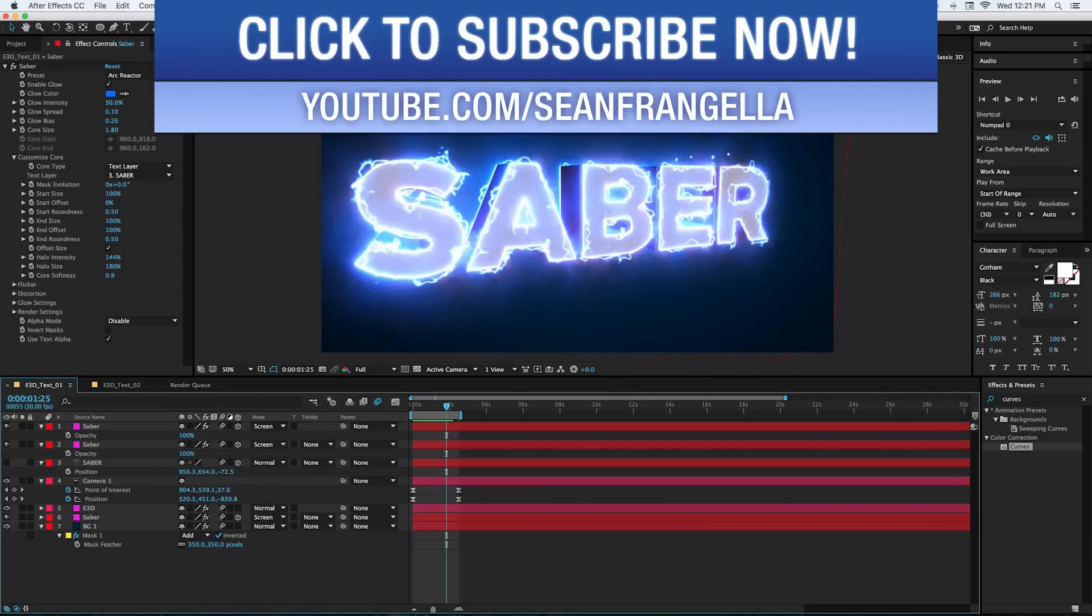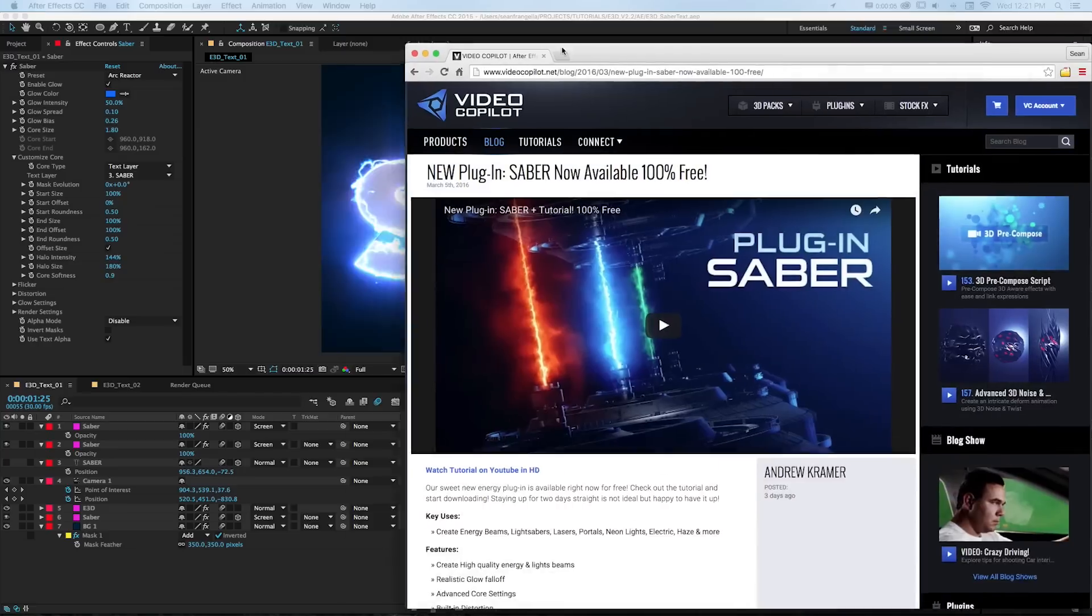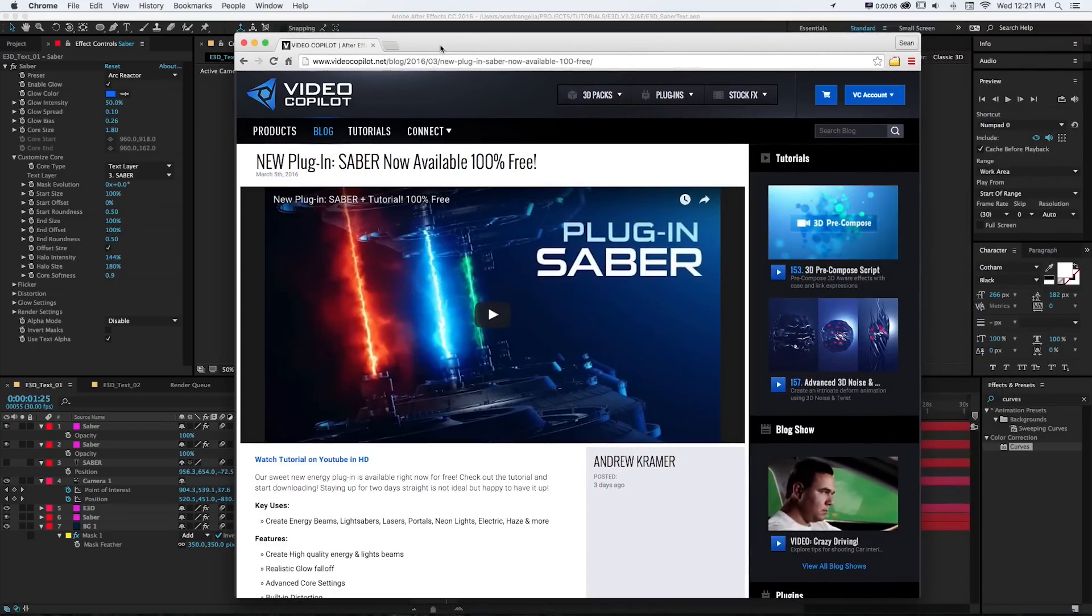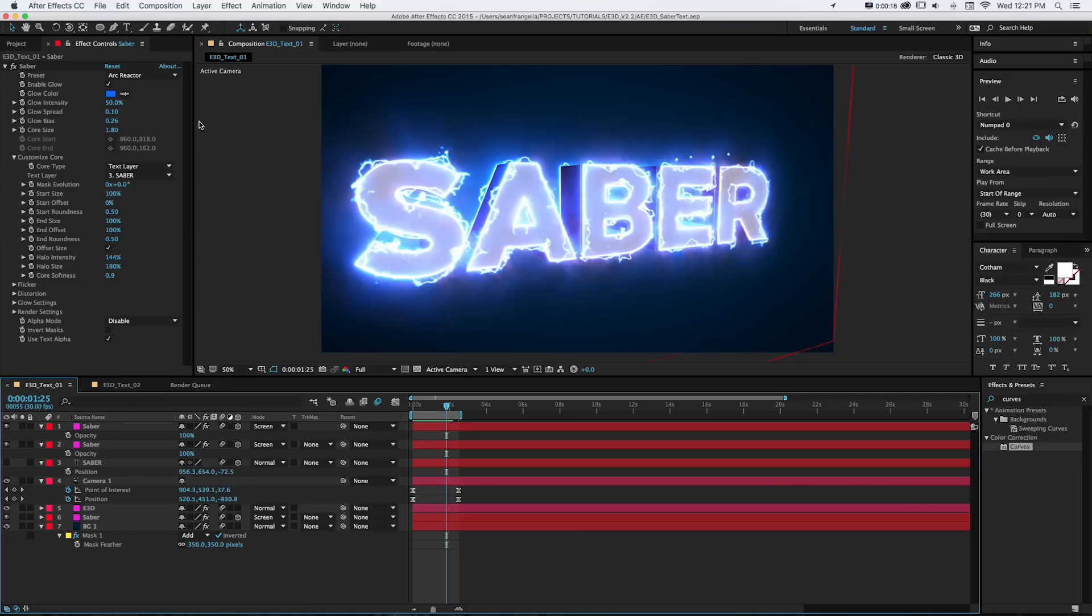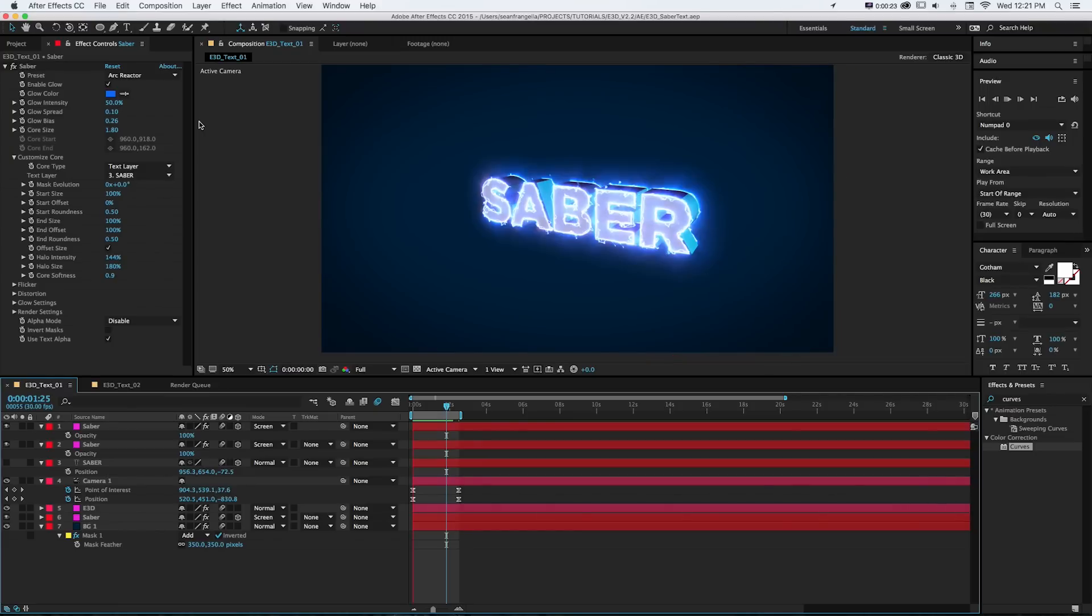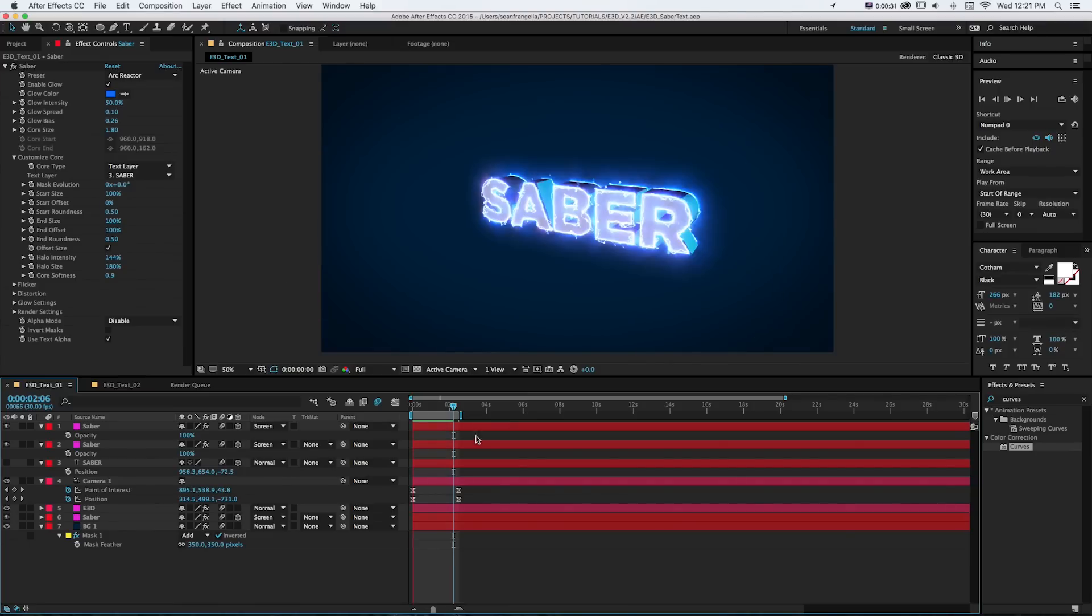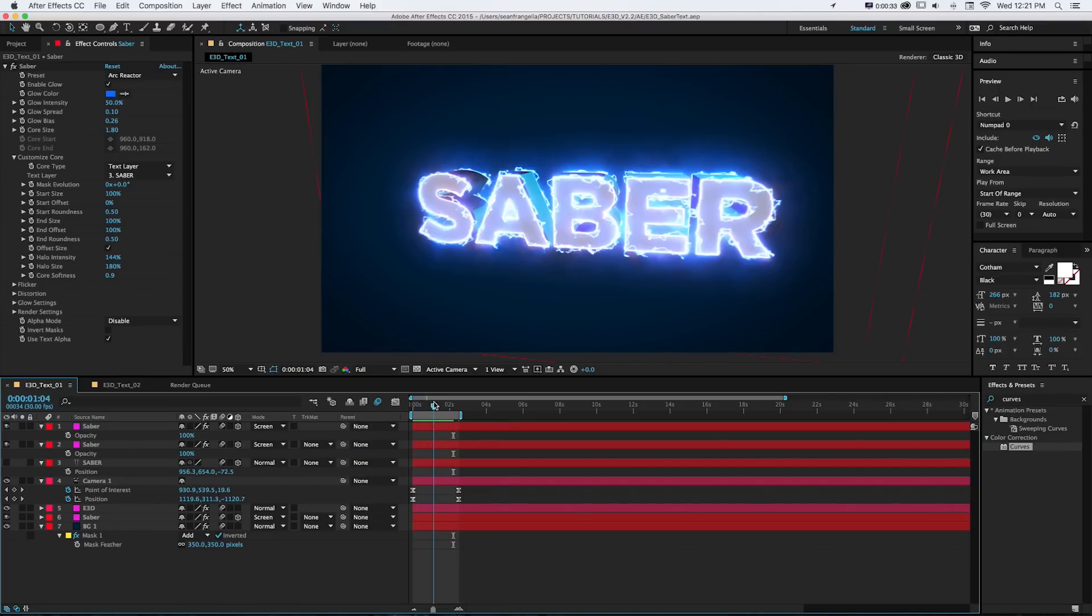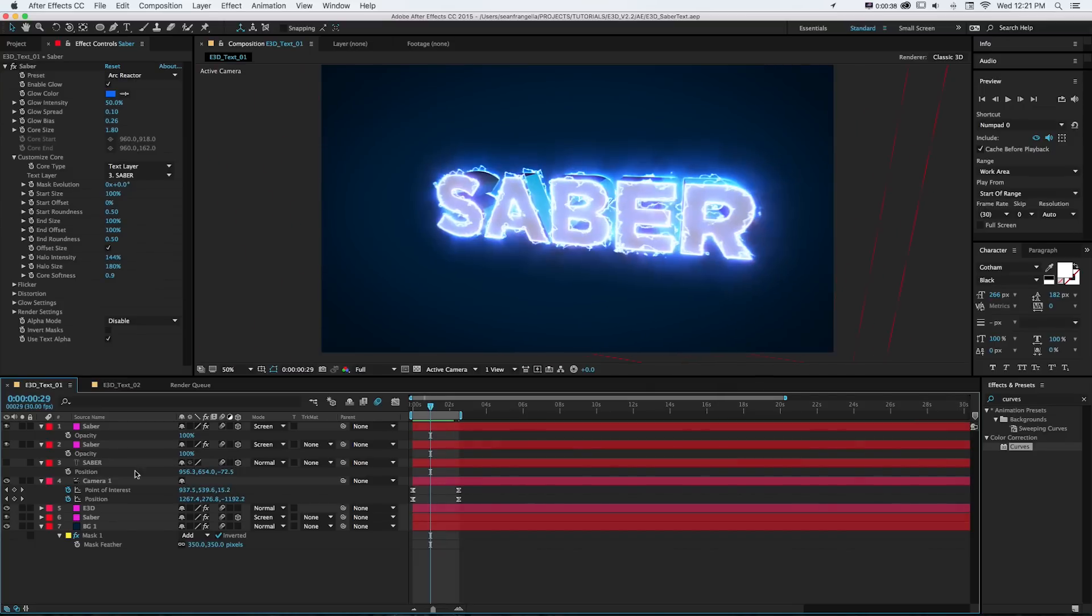So if you haven't seen it already, Saber is a new free plugin by Video Copilot that you can use to create these light beams and sabers and link them to things like masks and text. In the intro video, Andrew Kramer talked about one example where it lined up with Element 3D but didn't quite go into detail about how to set it up. So I wanted to go over some fun things you can do with getting this all set up to line up with 3D text or objects in Element 3D.